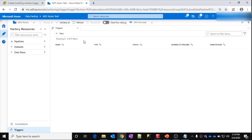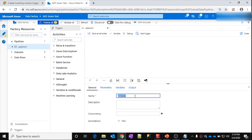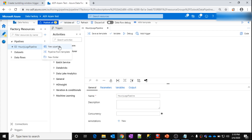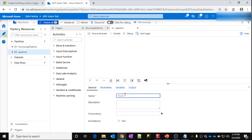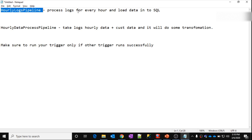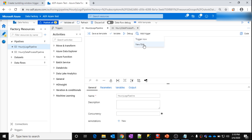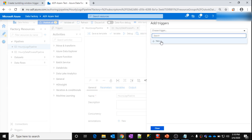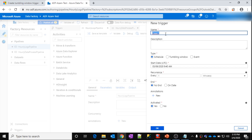Let's look at this in practice in Azure Data Factory. I don't have any pipelines right now so let's quickly create one. I'm not going to add any activities — just adding pipelines for simplicity. This first one is the hourly logs pipeline. Let's also create another one called hourly data process pipeline.